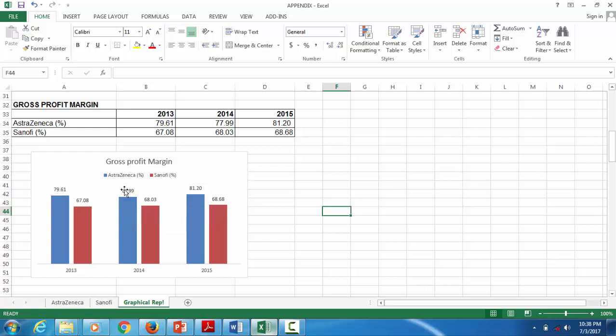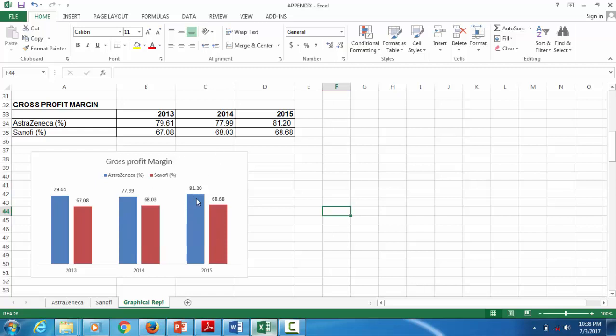You need to tell the examiner how AstraZeneca was able to improve from its lowest position in 2014 to 2015, and what happened to Sanofi. Bring together all external and internal information and analyze them with your own evaluation.